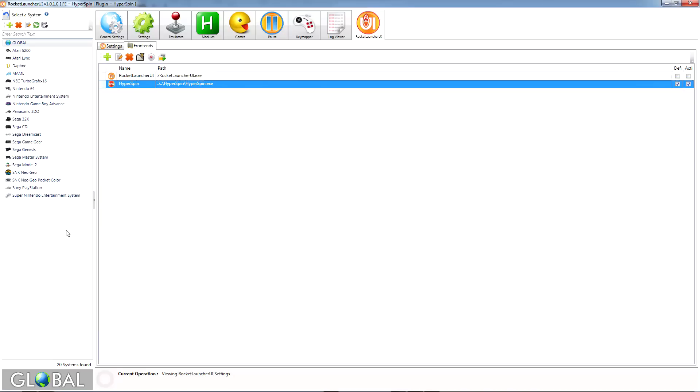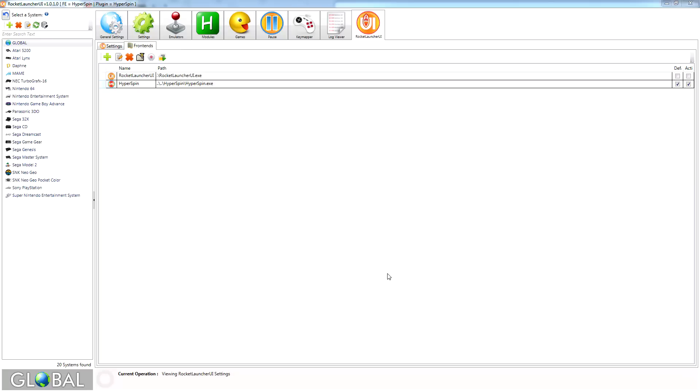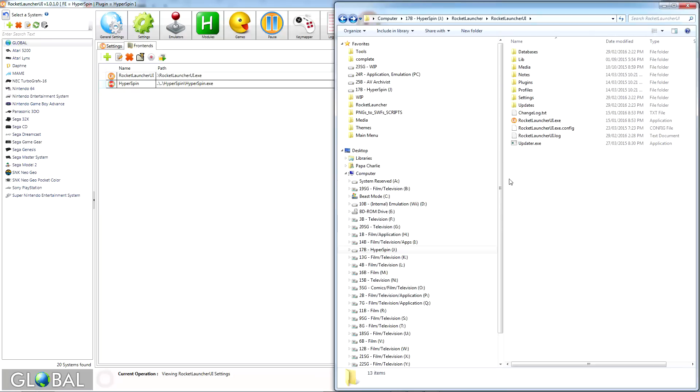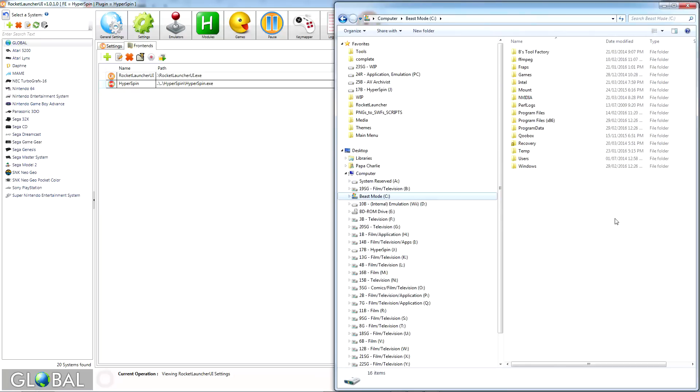The next step is to create a temporary extraction folder for RocketLauncher to work with when it's playing compressed ROMs, which have the benefit of potentially improving performance and saving hard drive space. This folder will ideally be placed on the root of your C drive, or on any solid state drive.